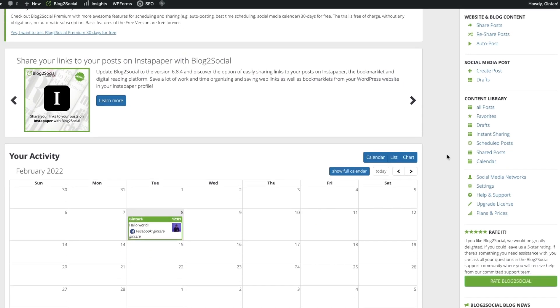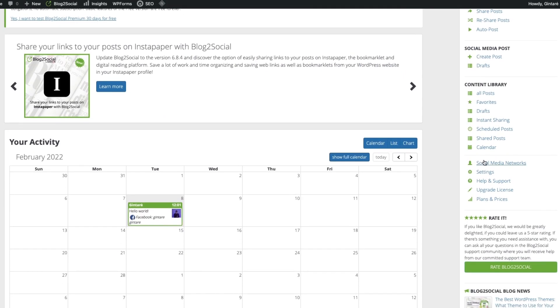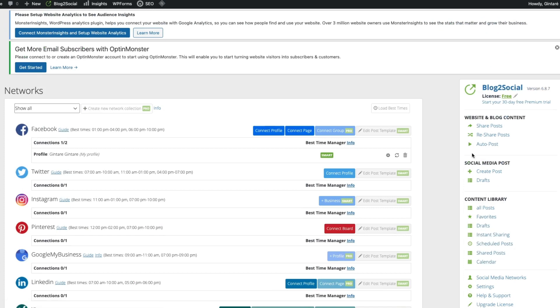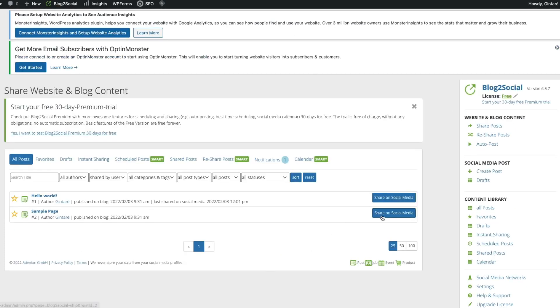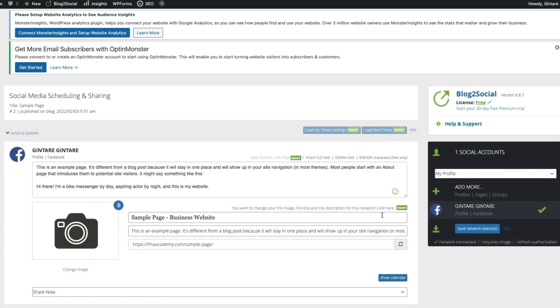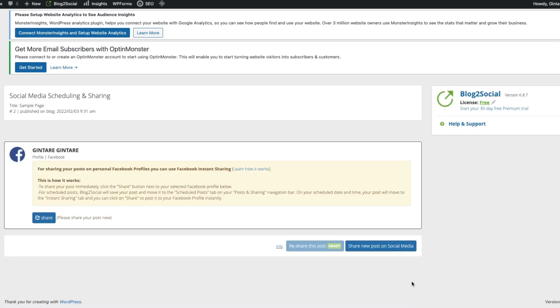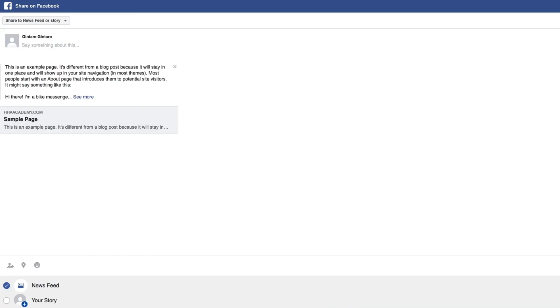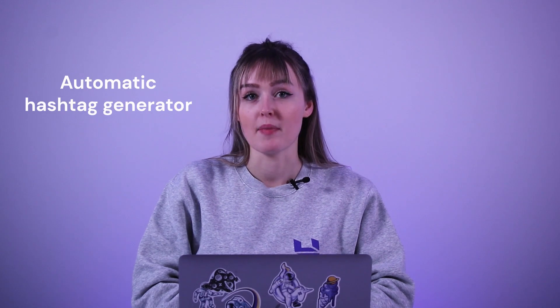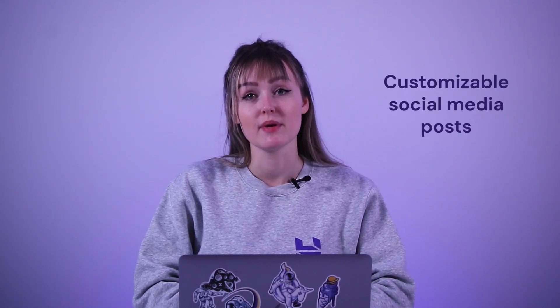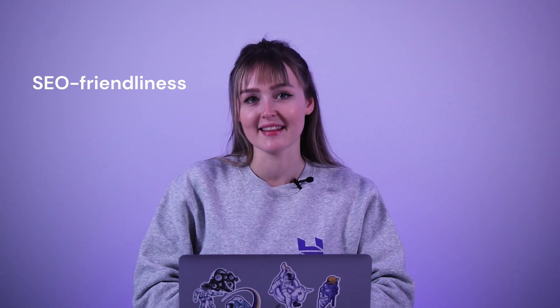Blog2Social helps users save time and effort by automatically posting content on multiple social networks at once. Moreover, your post size and layout are automatically adjusted depending on the social media platform to ensure consistency. Its notable features include automated social media posting, automatic hashtag generator, customizable social media posts, and SEO friendliness.